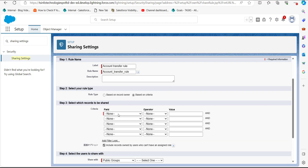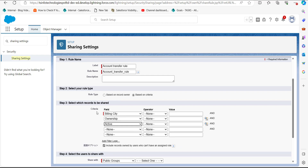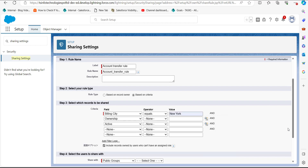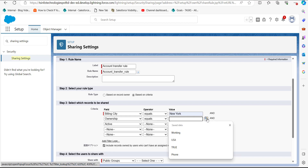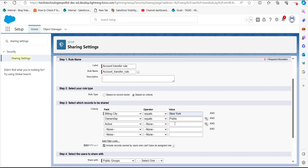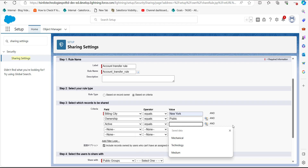In the third step, define the criteria — when the defined criteria is true, the records will be eligible to be shared with users. I have selected the fields: Billing City, Ownership, and Active. The operator for Billing City is 'equals' with the value 'New York.' Ownership is set to 'Public' and Status is set to 'Active.'